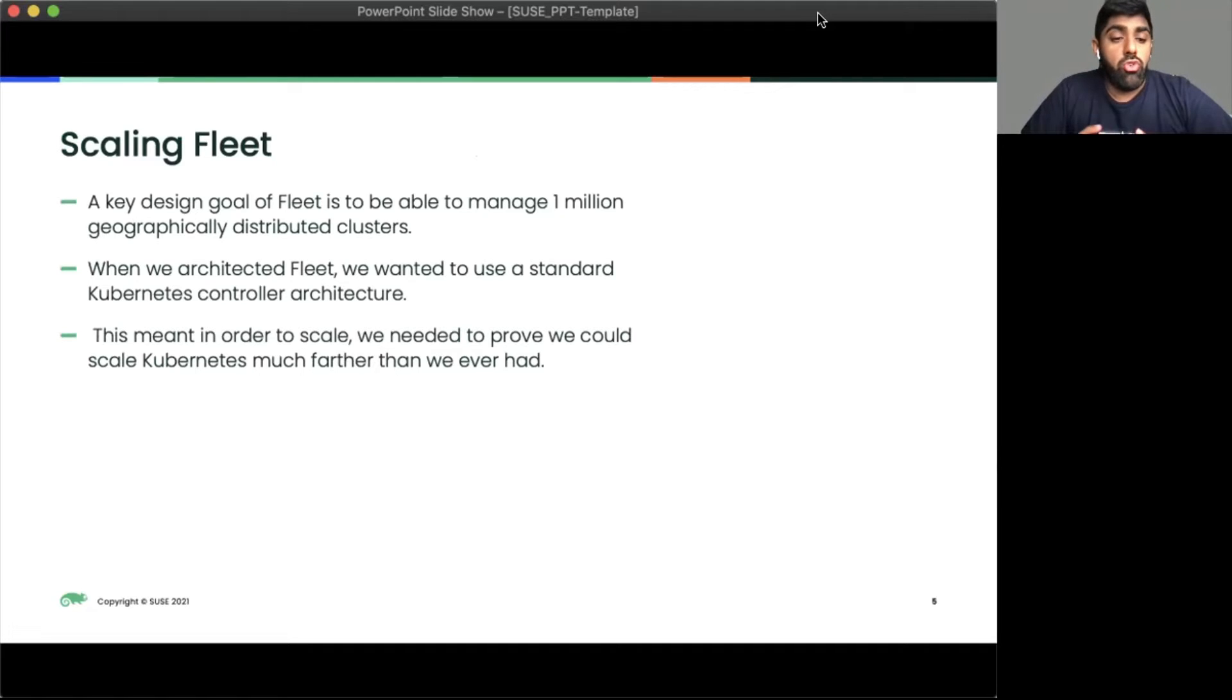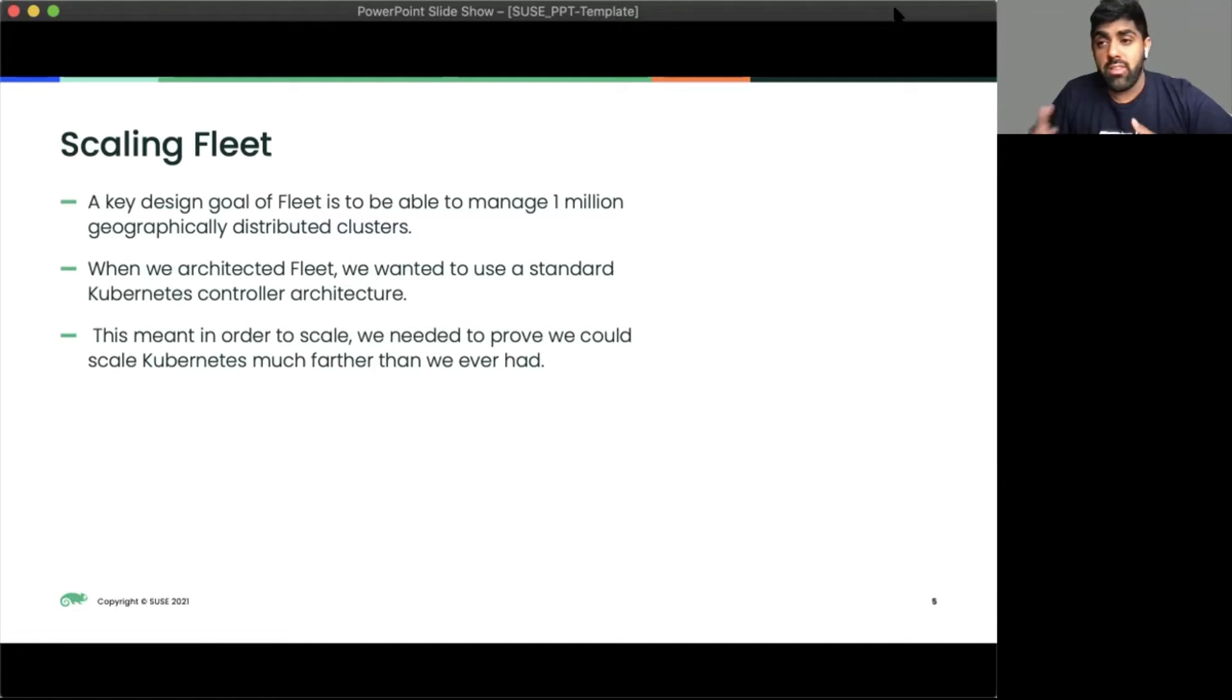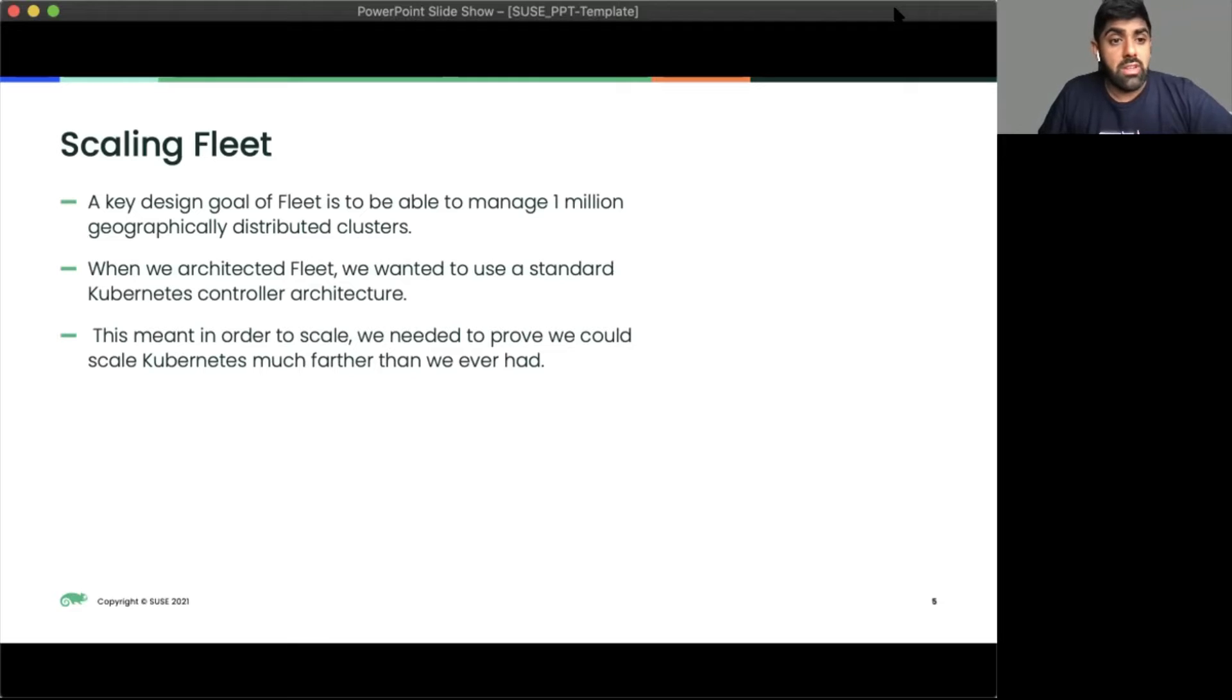When we wanted to scale, we also wanted to make sure it was the simplest system. We would use things that already exist, like CRDs and build it on top of Kubernetes. So there isn't any special requirements.